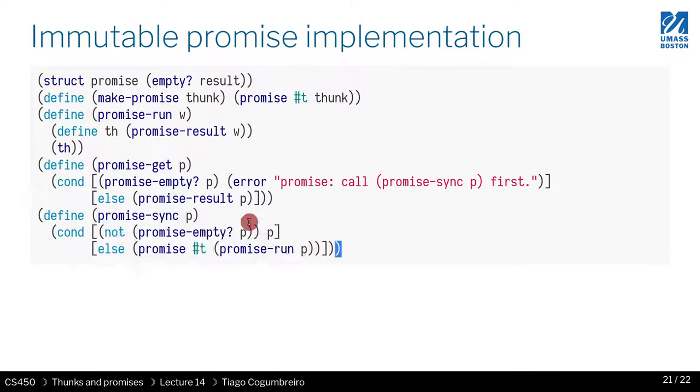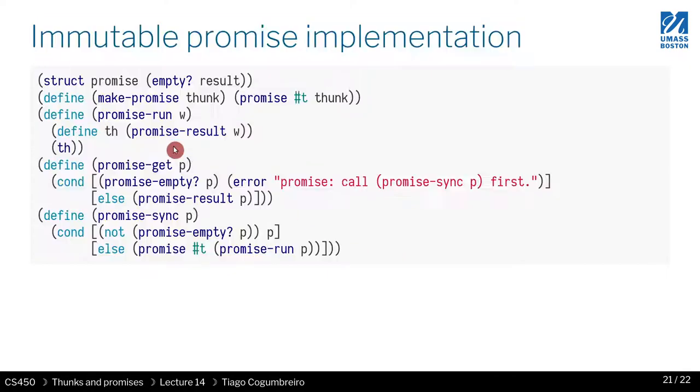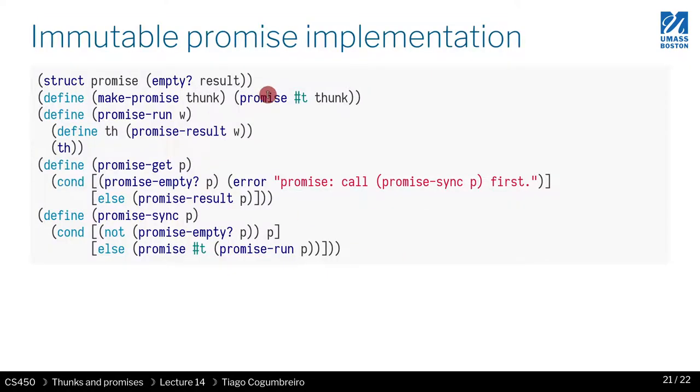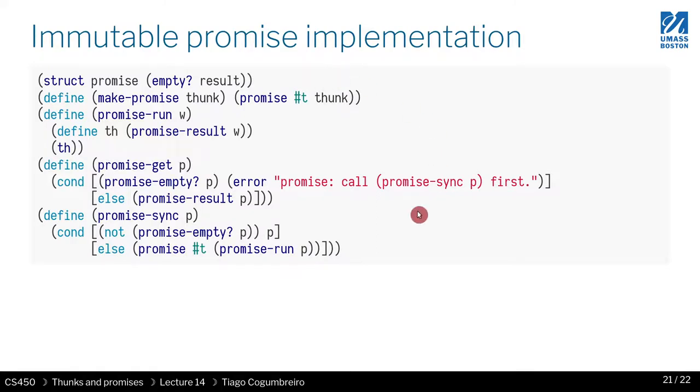So here is the result of the whole thing. So in this version, I kind of flipped the result, the arguments of the data structure, but everything else is the same.